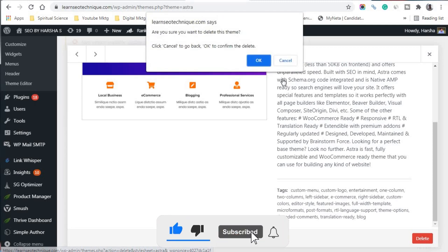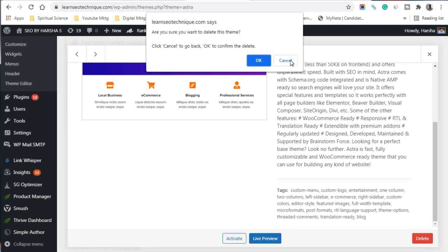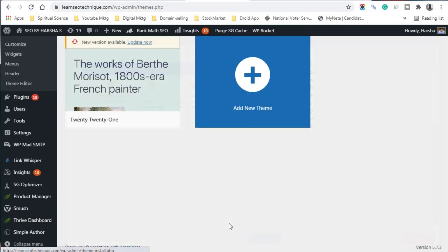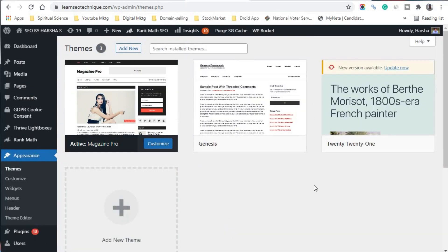It will ask: 'Are you sure you want to delete this theme? Click Cancel to go back or OK to confirm.' Click 'OK' and the theme will be successfully deleted from your Themes tab.